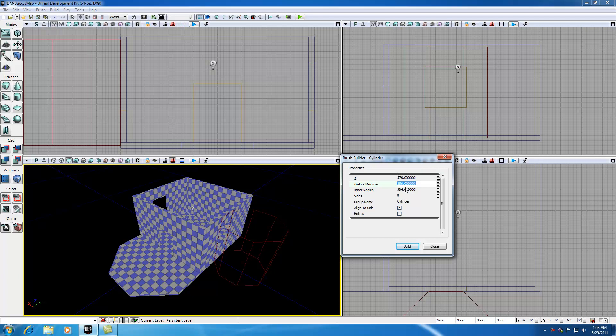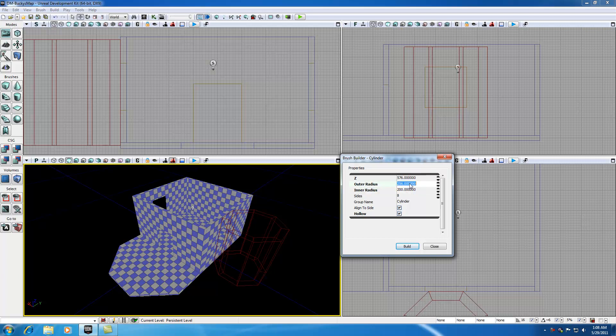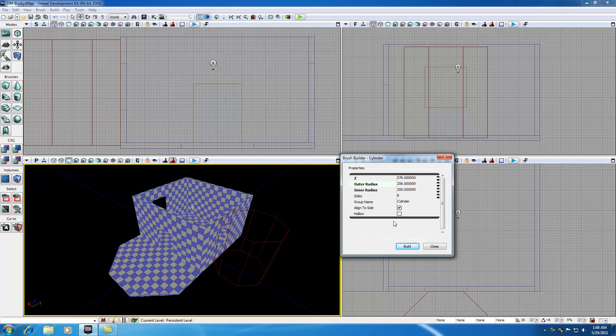Now the outer radius - let me explain this first. You can make a cylinder that's hollow by checking this hollow box. You have an inner radius and an outer radius whenever you have something hollow. It's kind of like a pipe. But for these pillars, we don't need them to be hollow, so the inner radius isn't going to matter. The only thing we need to worry about is the outer radius.